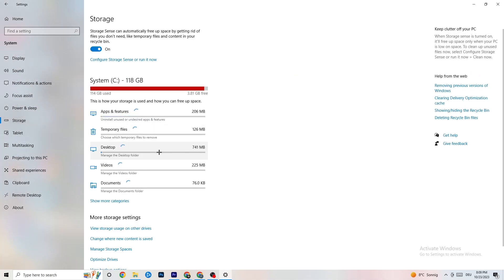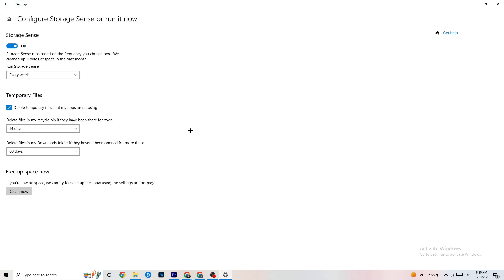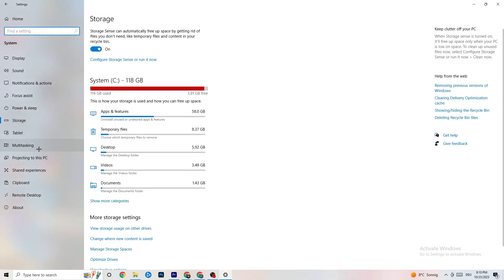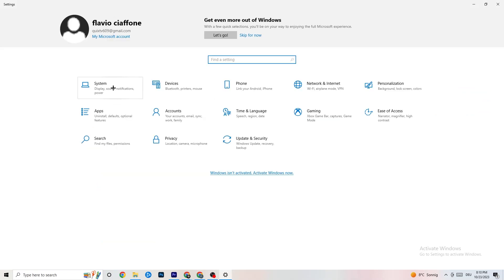Also in Settings, go to Storage, then 'Configure Storage Sense' and click 'Run now'. Click 'Clean now' — it will clean every trash file currently on your PC. This may take a little while. Then go back to the main Settings page.